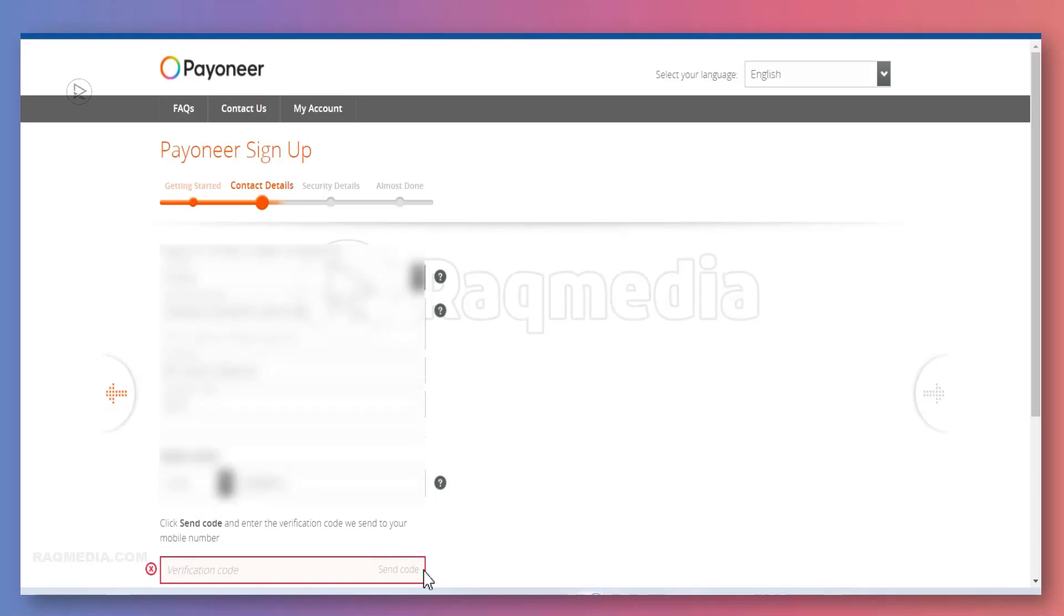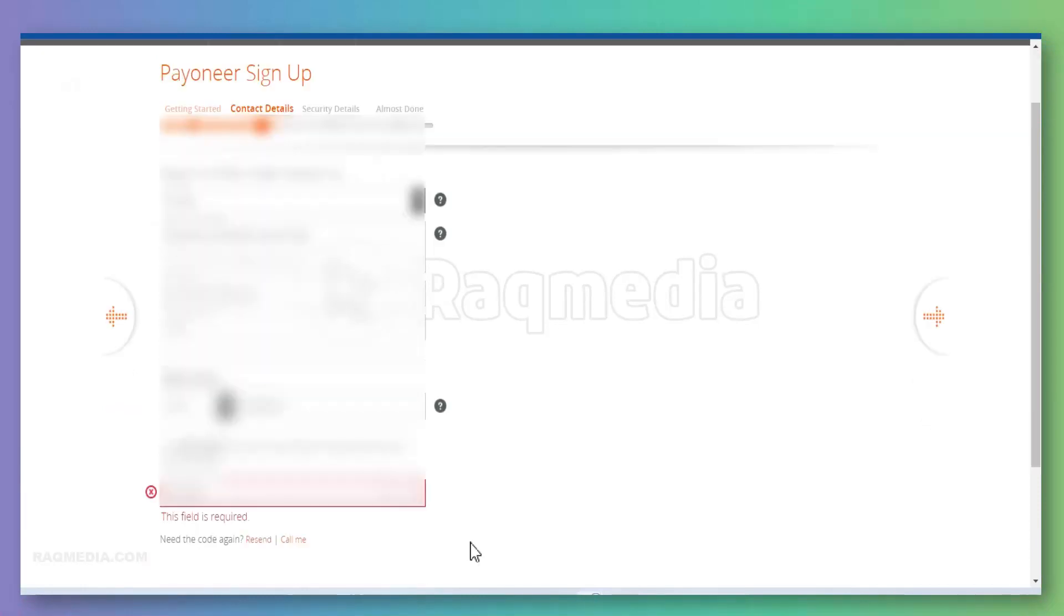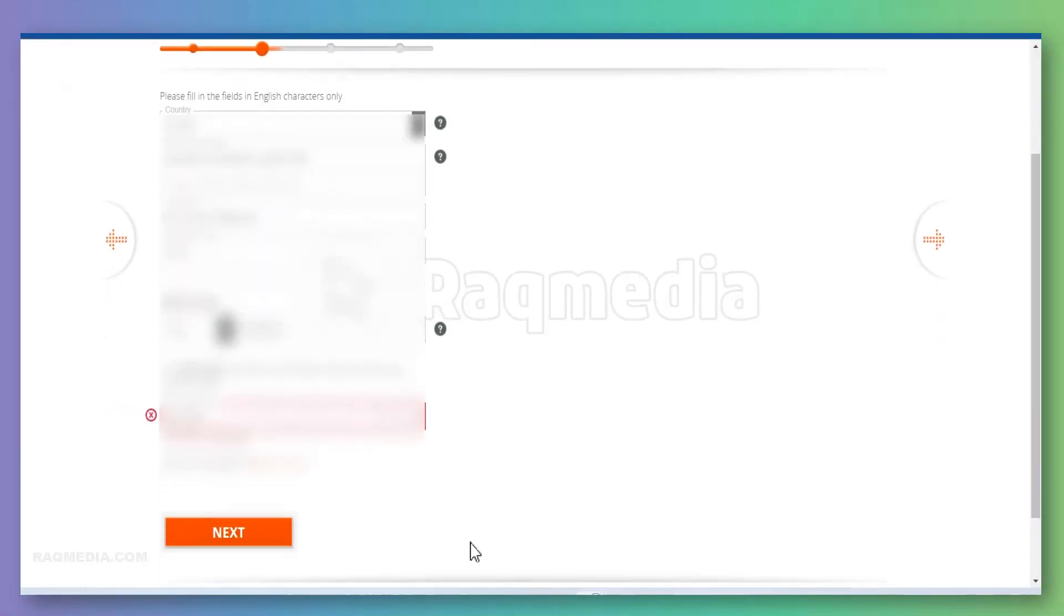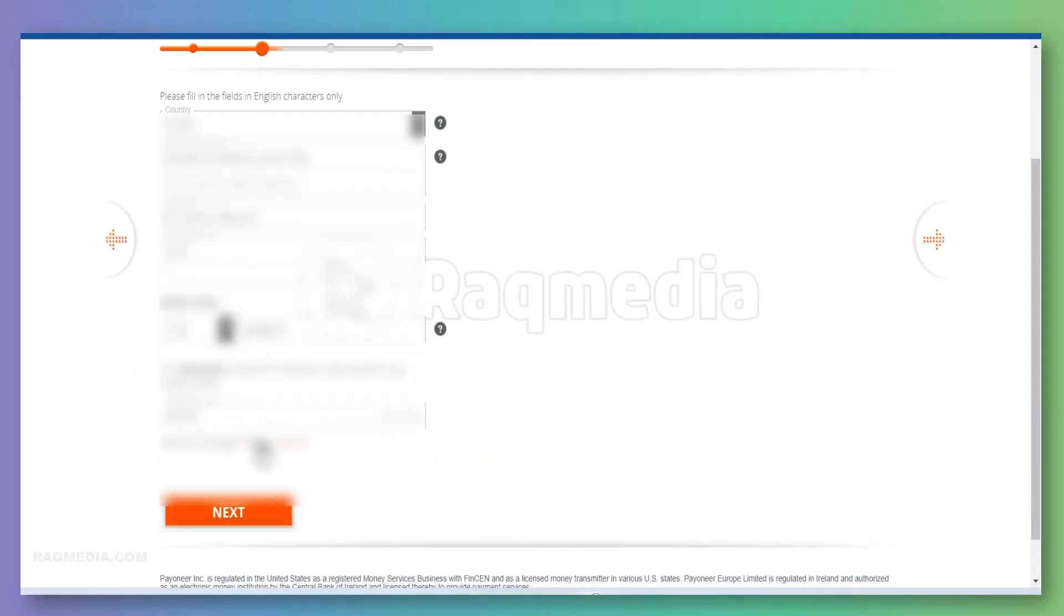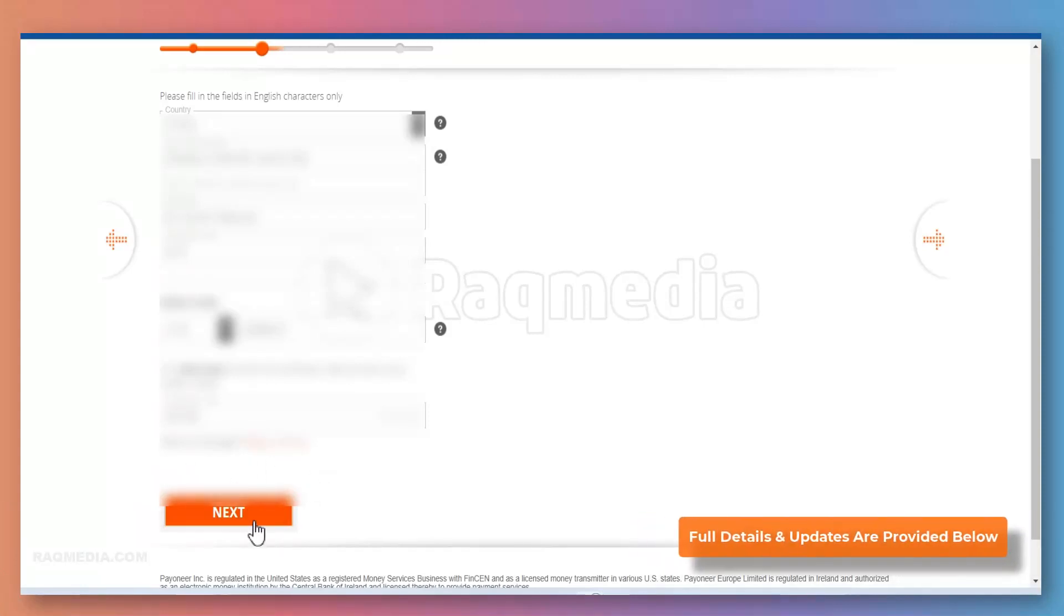Great, so message received. Let's now fill in the box. If you have any problems receiving it, just hit Resend or Call Me Instead. Now we'll proceed.